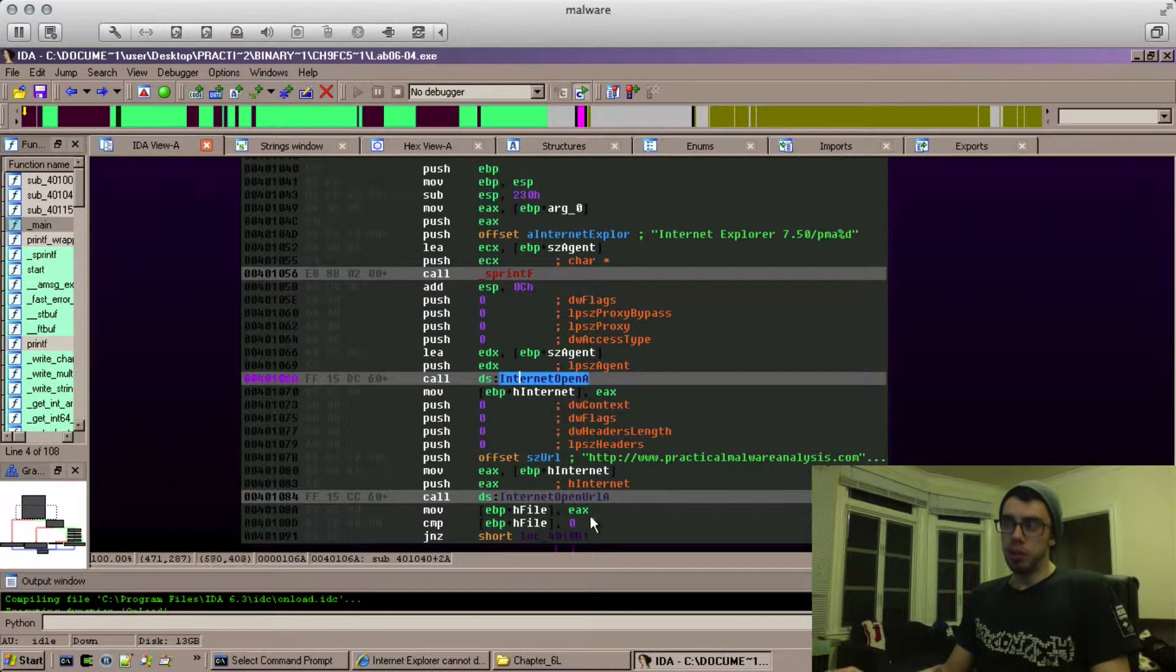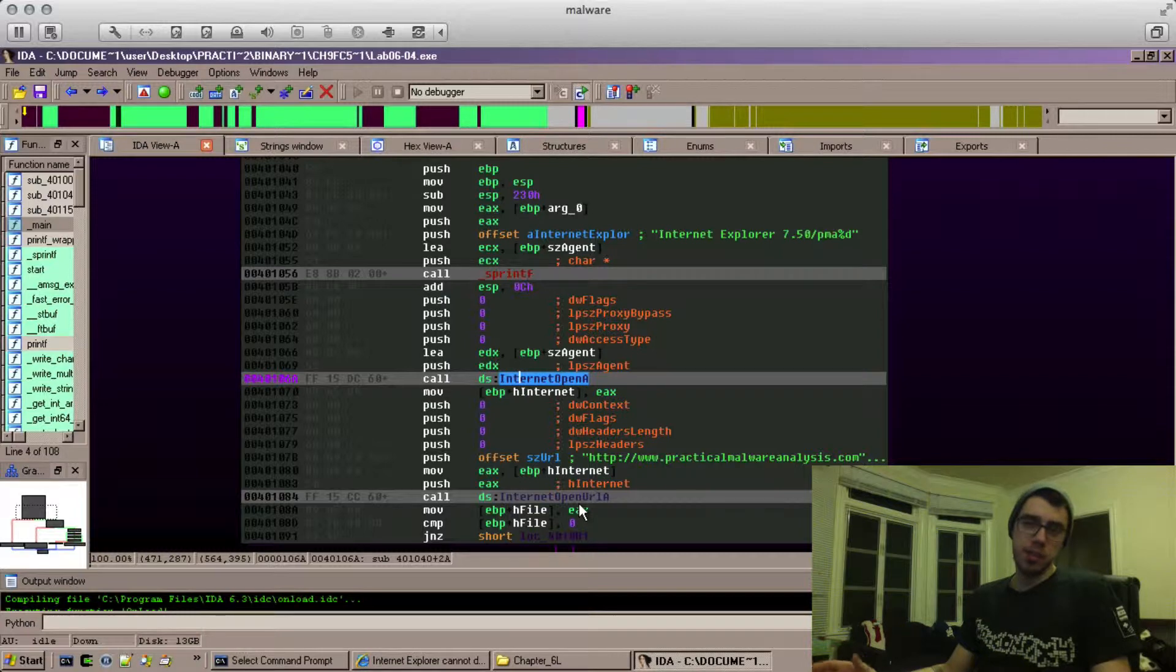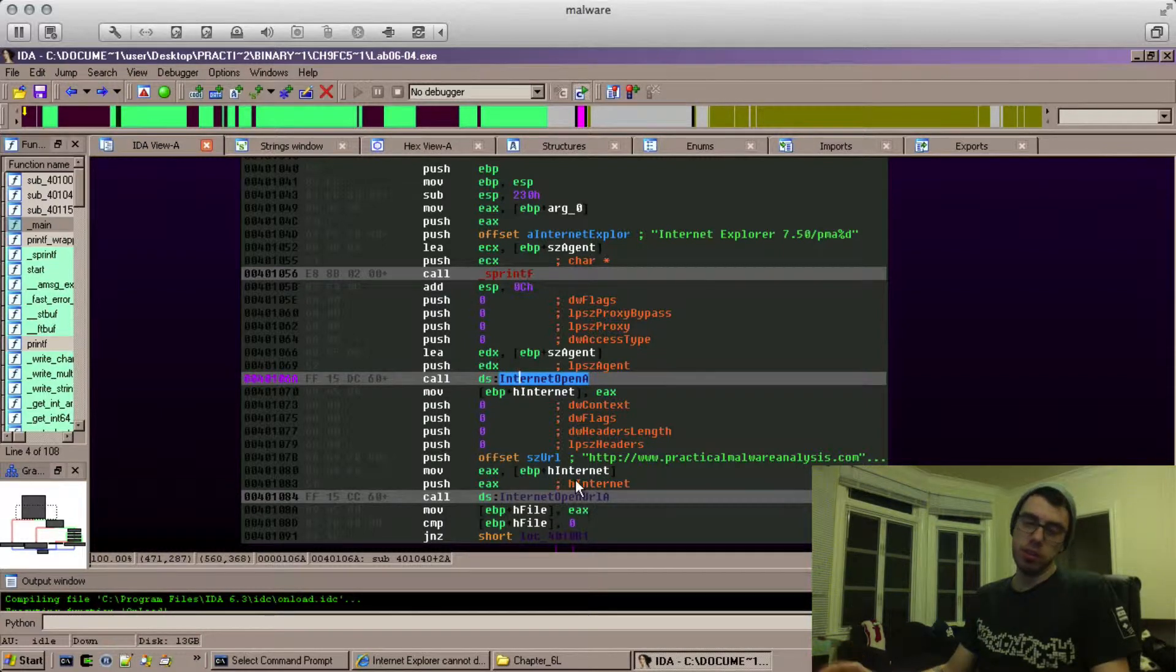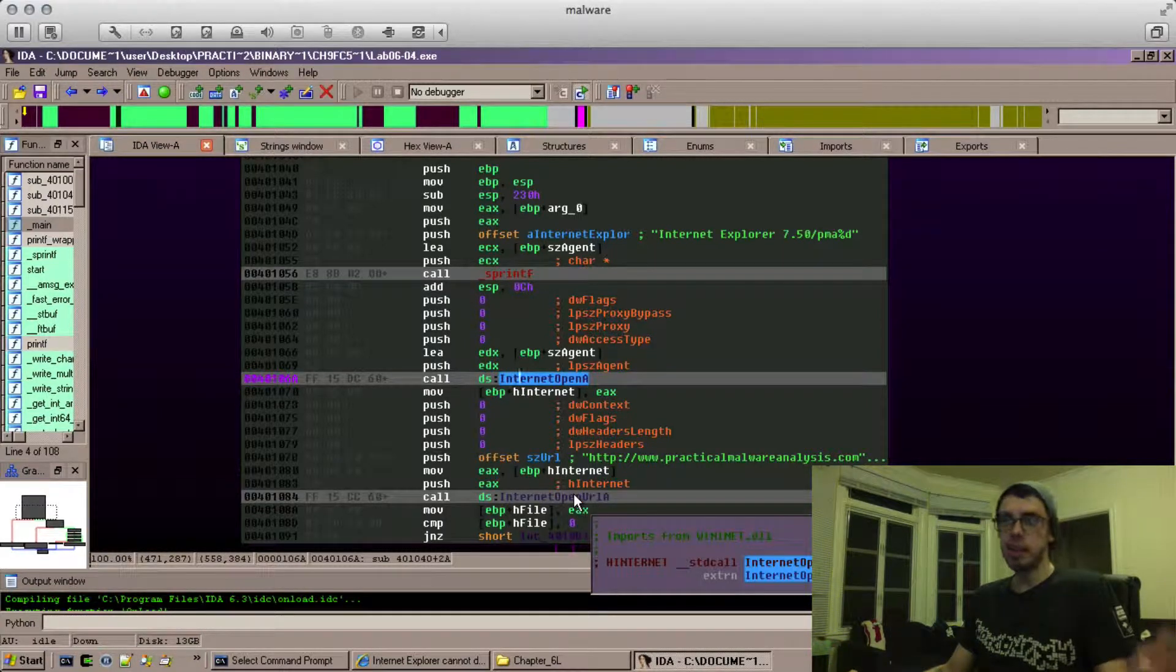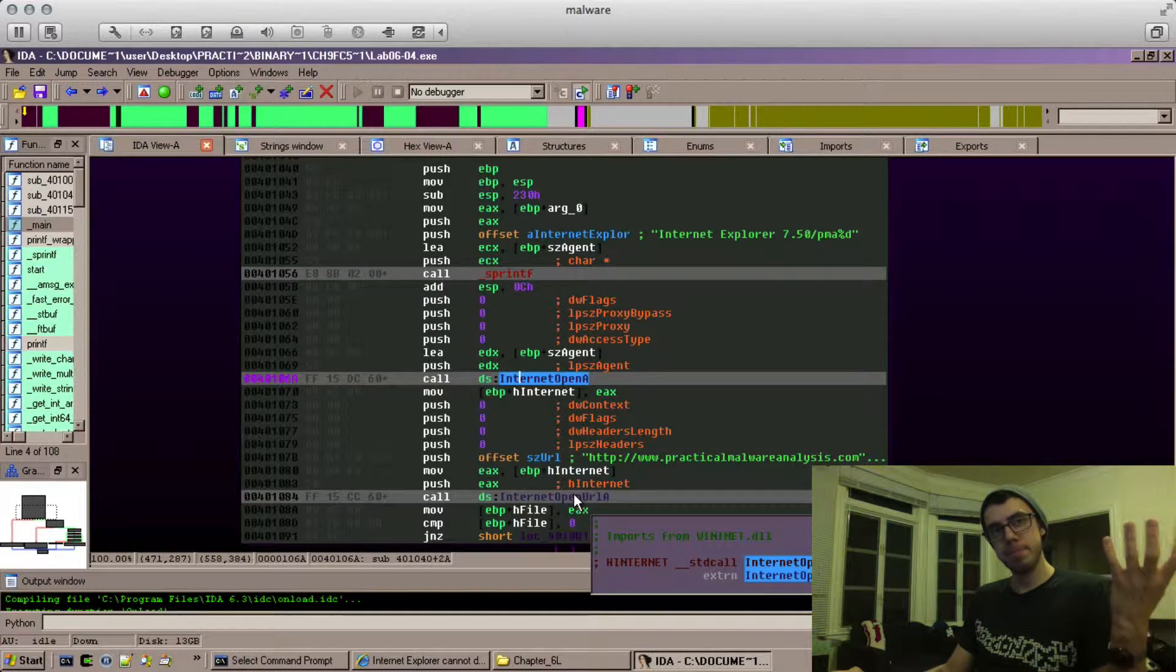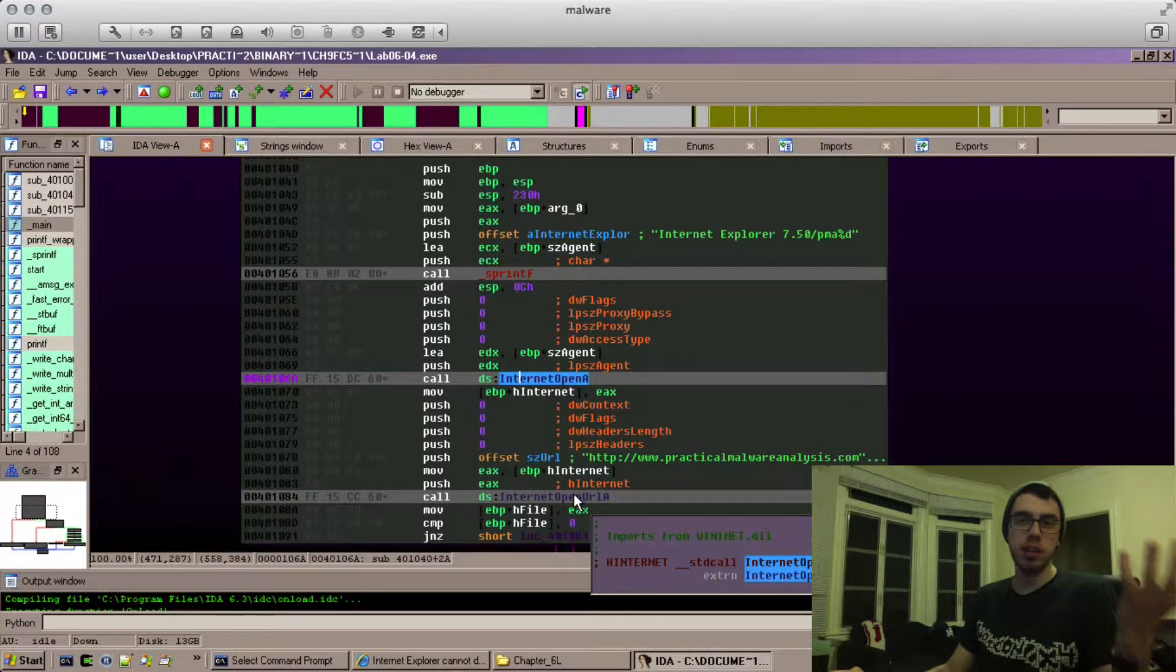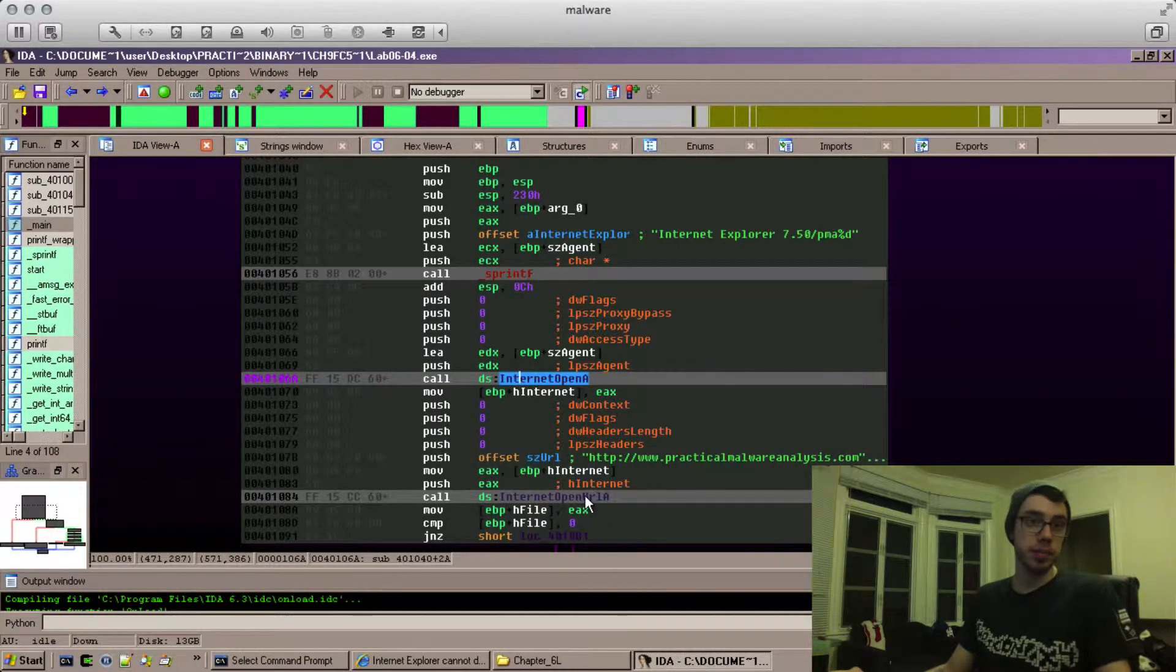What we see are calls to things that IDA has identified using what's called FLIRT signatures. IDA has identified this as a Microsoft library function.